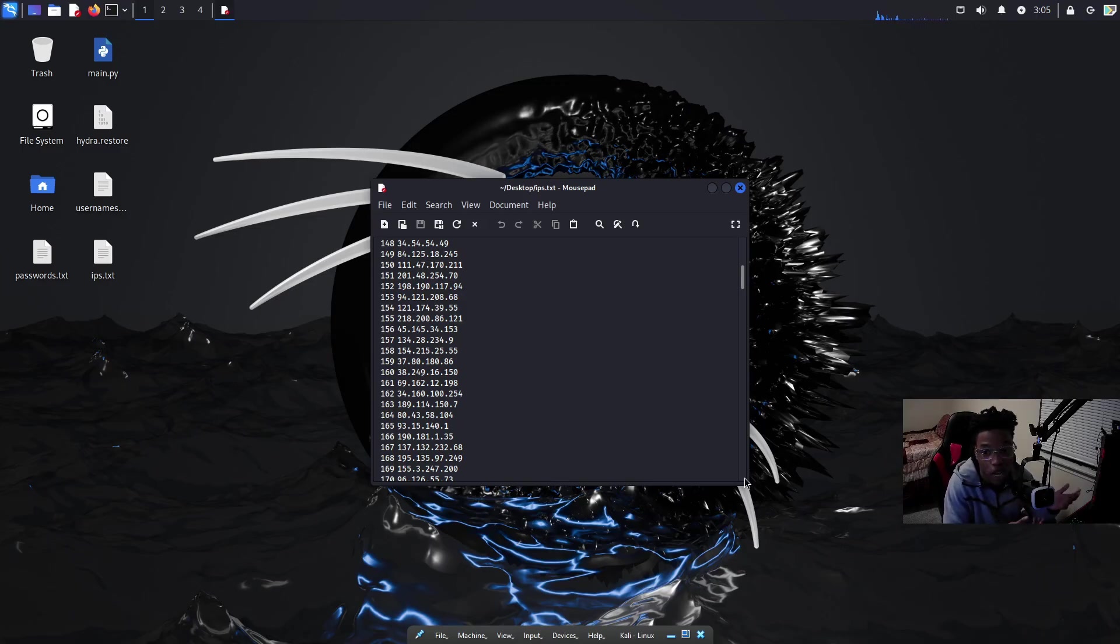Now if you're wondering how would I defend against something like this, basically what you need to do is, first of all, go on your router. Make sure you do not have port 21, 22, 23, port 80 or port 3389 open.